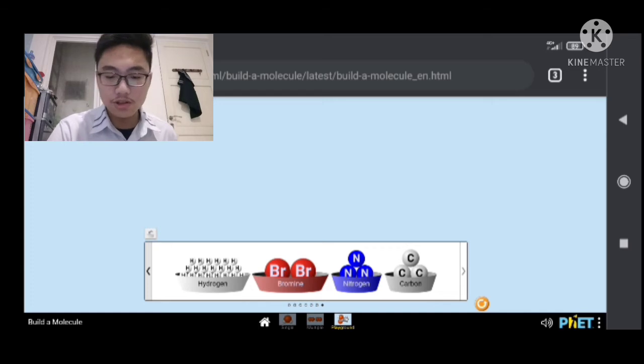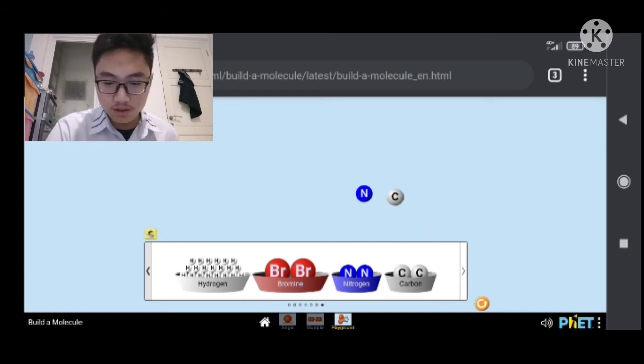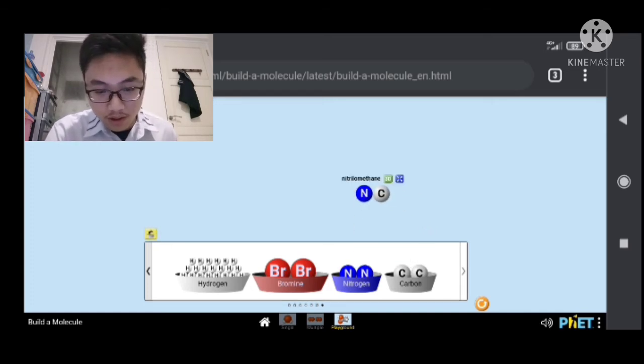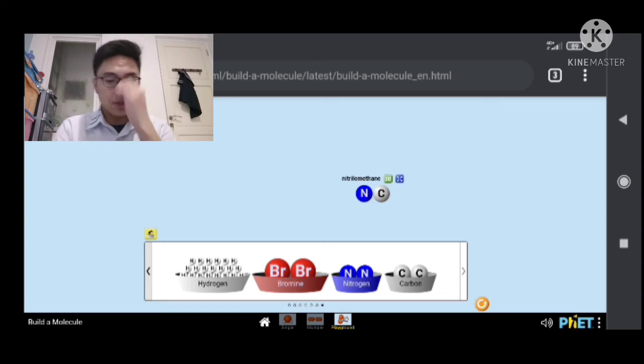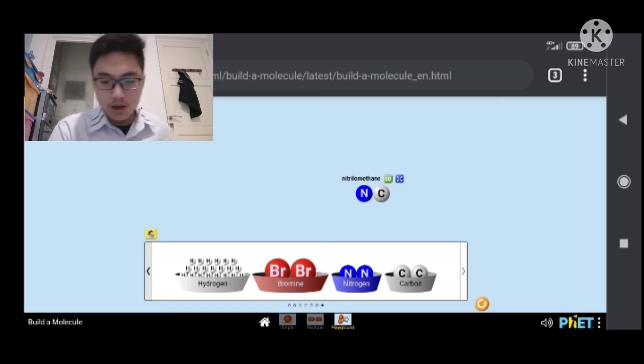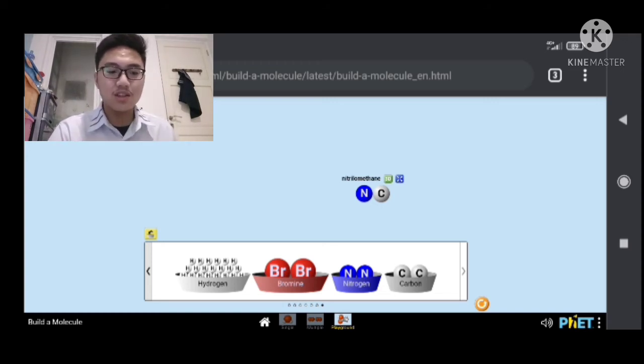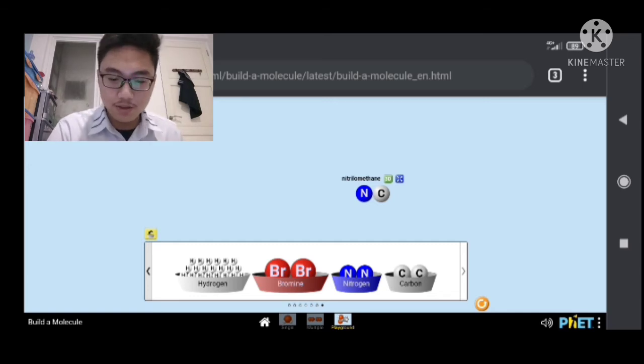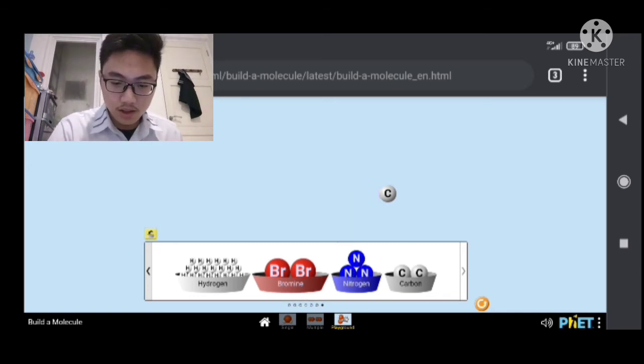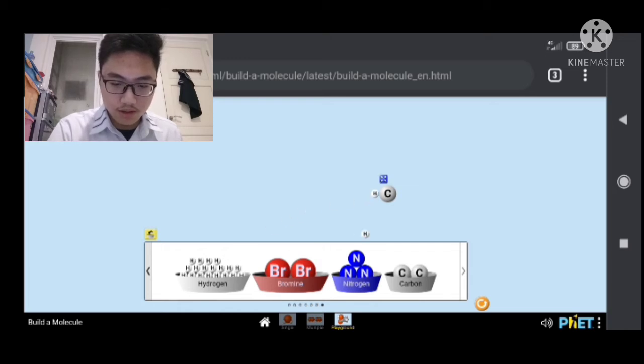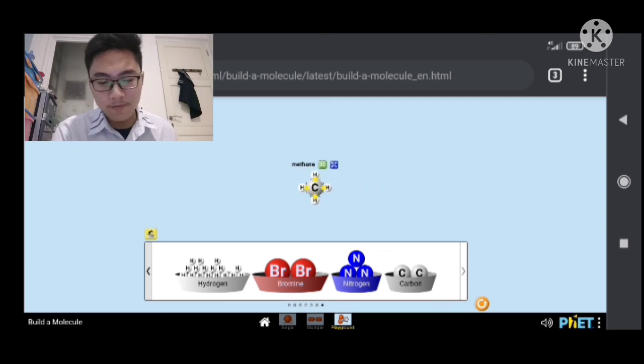But let's try another thing that is known. Let's try nitrogen and carbon. We have nitrillomethane. As I know, methane is CH4. Oh, let's try CH4, actually. C... Let's see... H4. Methane! We have methane.